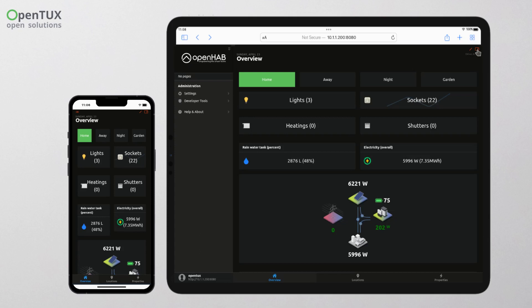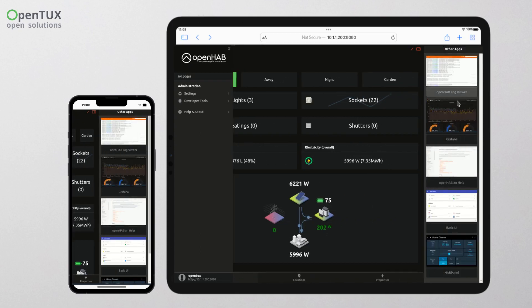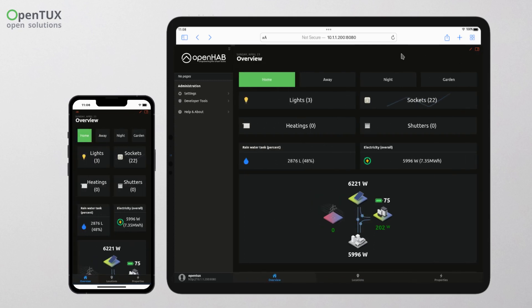The system includes a pre-installed InfluxDB database where all data is stored and Grafana, a useful tool for displaying graphs and statistics.